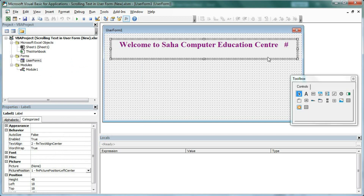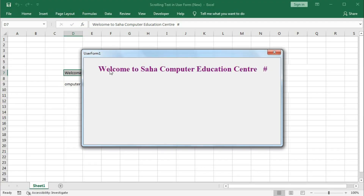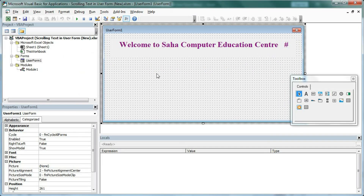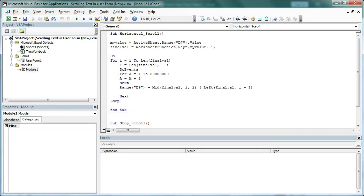Now we will try to scroll the text. If I run the form, you can see it just stays as it is — it is not scrolling. To make it scroll, we need to open the code for this form.